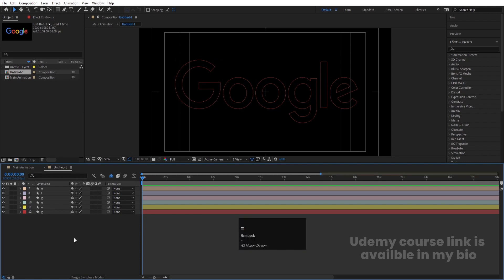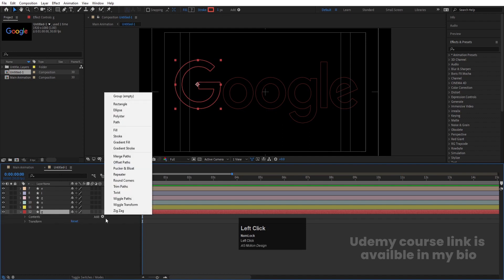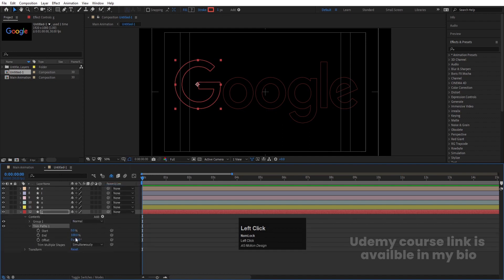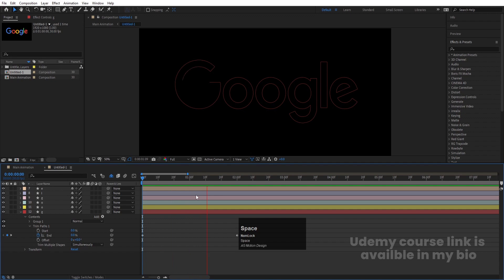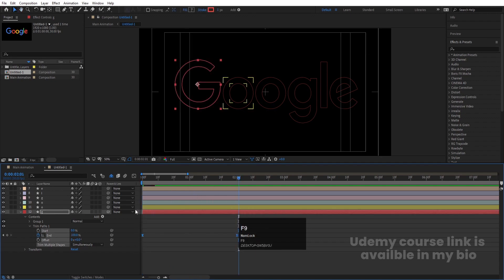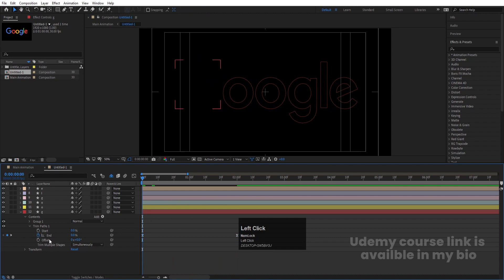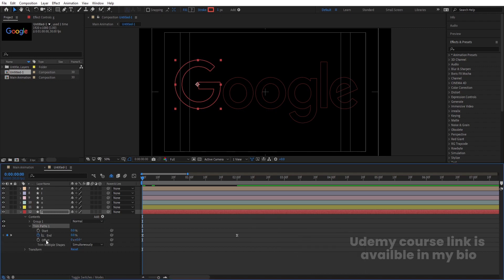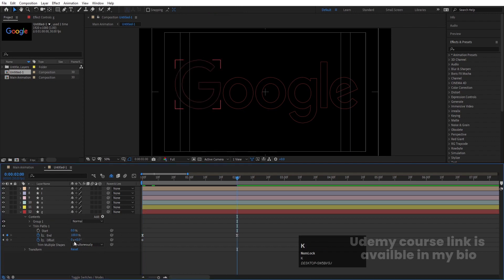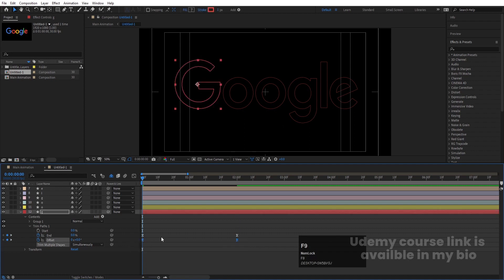Select the G layer, go to the Add menu and choose Trim Path. Set the initial End value to zero and create a keyframe. Go to around two frames and make the End value 100. Go back to the Start value and make it zero — you'll get a drawing animation. Select those keyframes and hit F9. Then select the Offset property, create one keyframe, go to the last frame, and make the Offset value 80. Select those keyframes and hit F9.